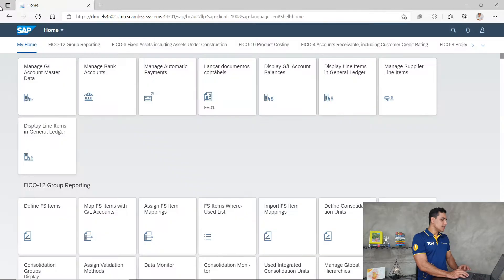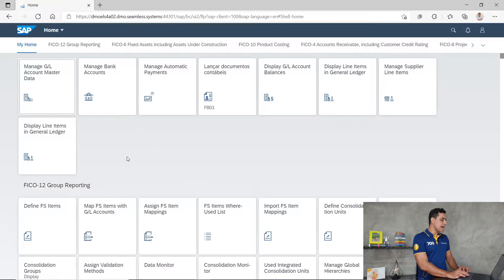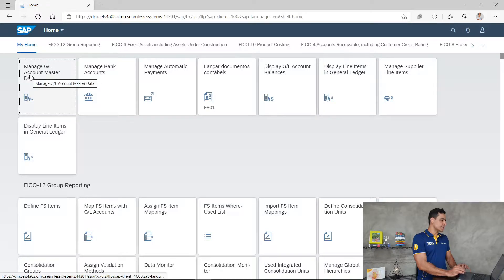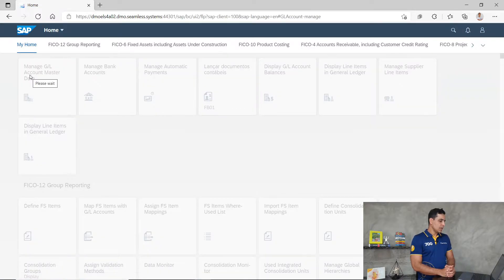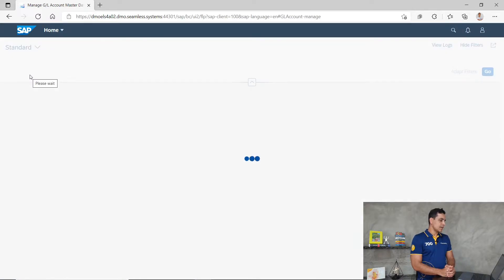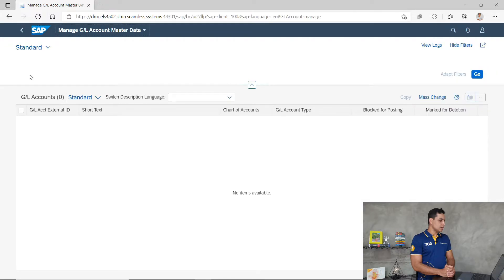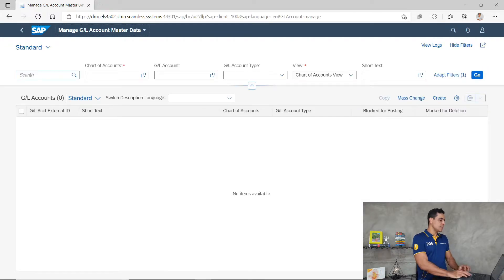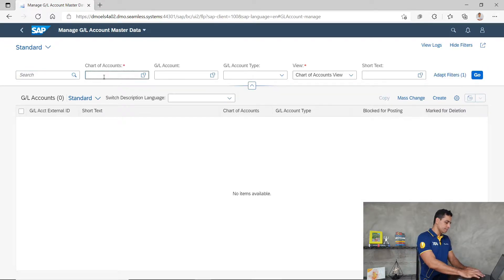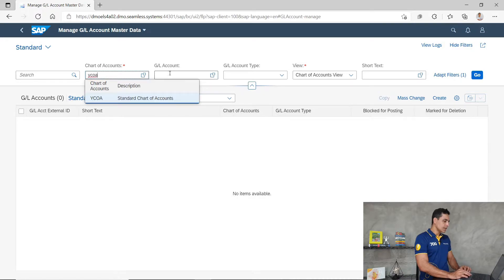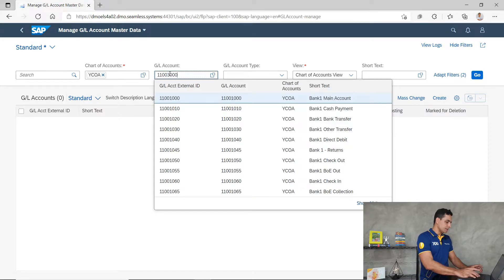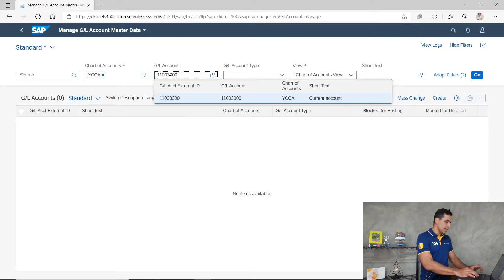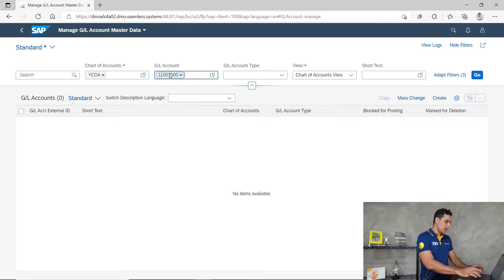Checking here in Fiori, we have the general ledger master data. Let's check the assignment in the master data. Chart of accounts. I'm going to enter here the bank account and the respective sub-account.